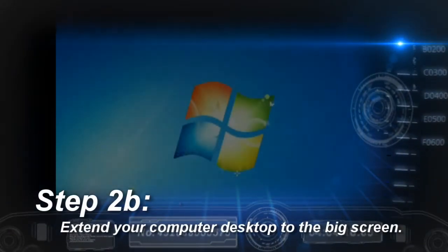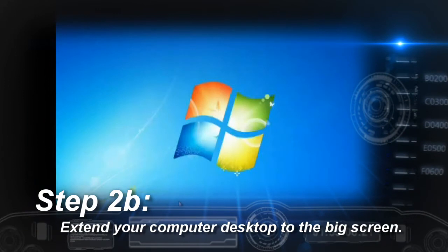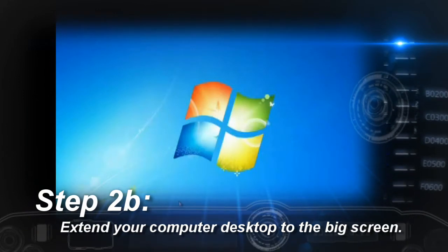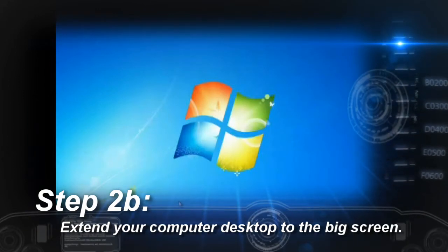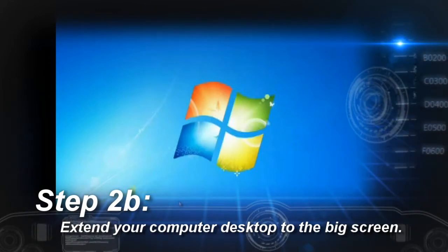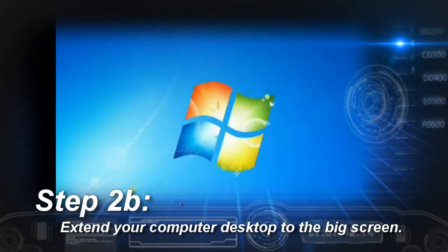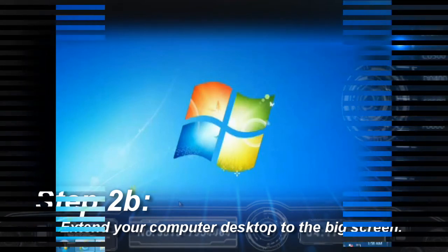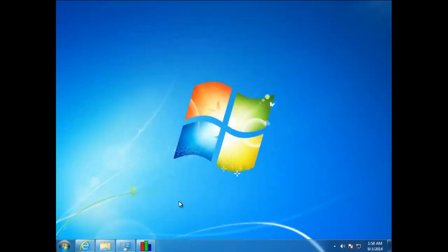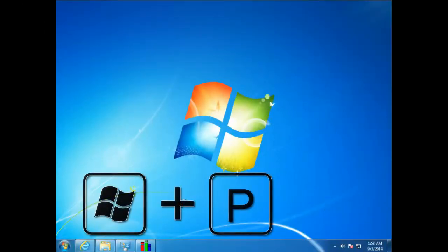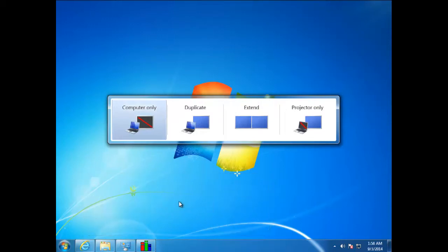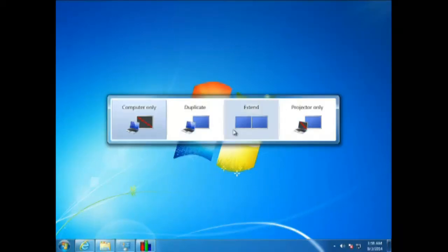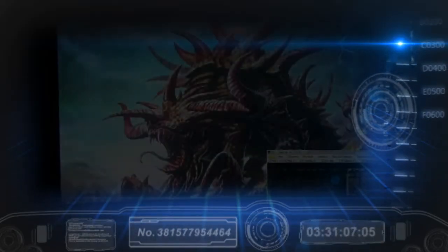On Windows 7, it looks a little different, but the process is the same. Again, you hit the window key and P for present, and that will give you a list of choices as to what you want to do with the secondary screen. And again, you want extend.